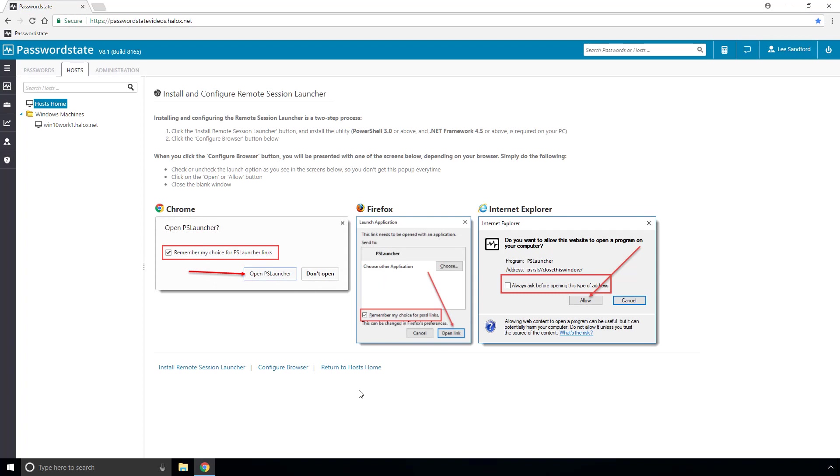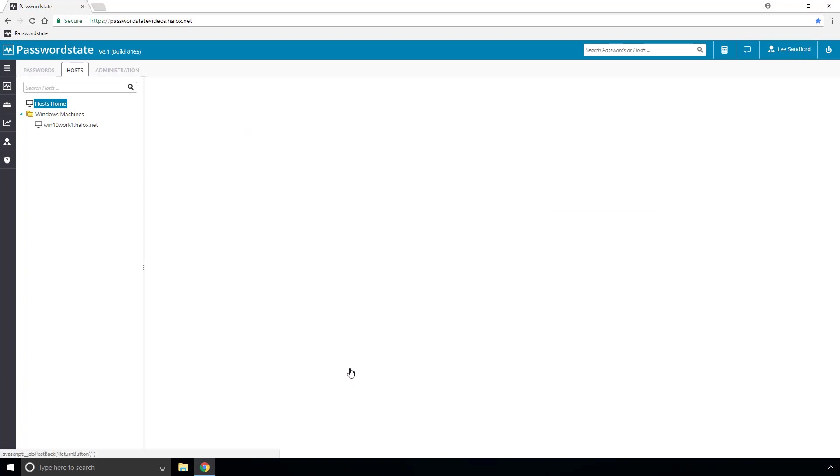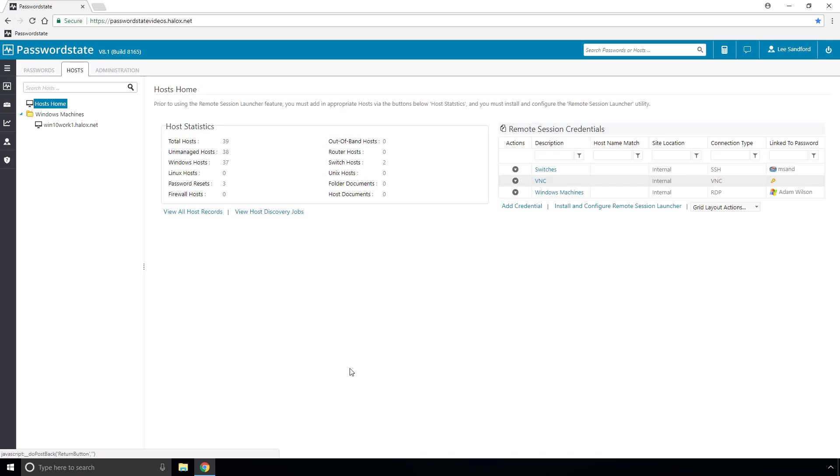Now if we return back to the host home we need to set up what's called a remote session credential and this is used to tell the remote session launcher which machines it is capable of connecting to and which account to use to log into the machines.